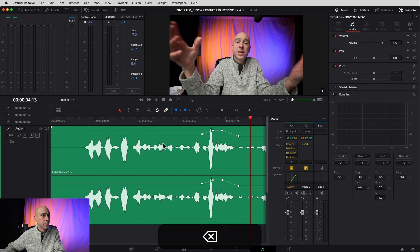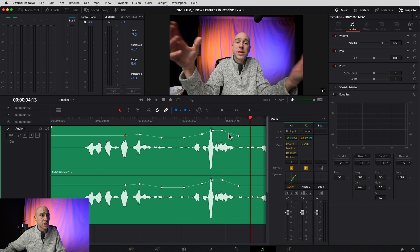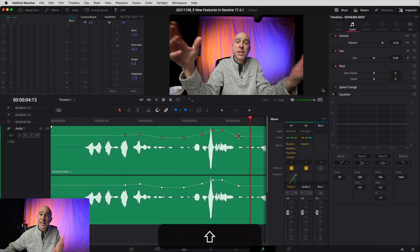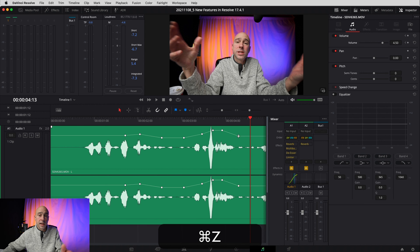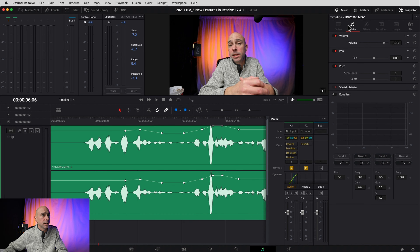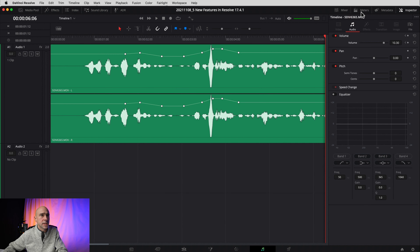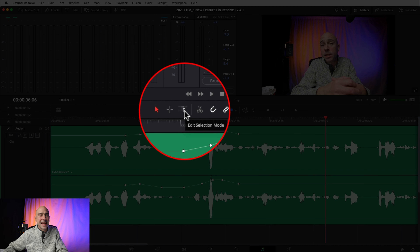Feature five deals with keyframes for your audio. I've thrown in a bunch of random keyframes to show what we can do. Now we have the ability to select multiple keyframe points — hold Command or Control on PC to select multiple points and delete them. You can also click the first point, hold Shift, click the last one, and it selects all points in between so you can delete them all at once.